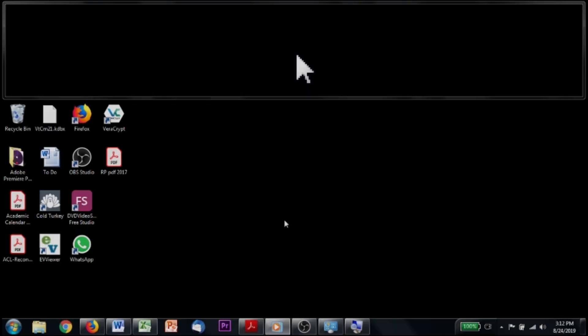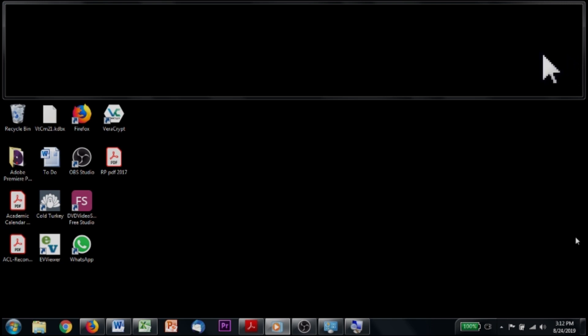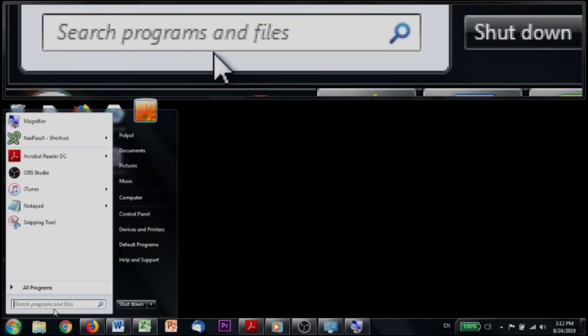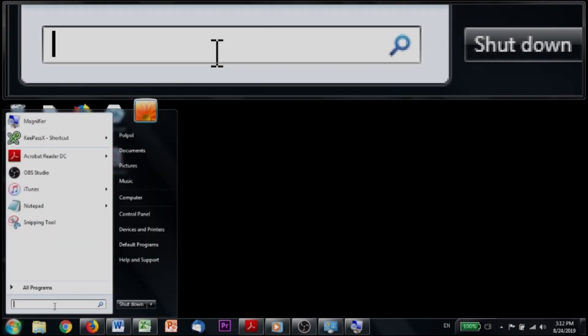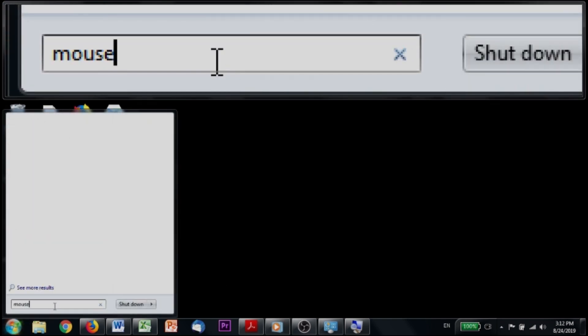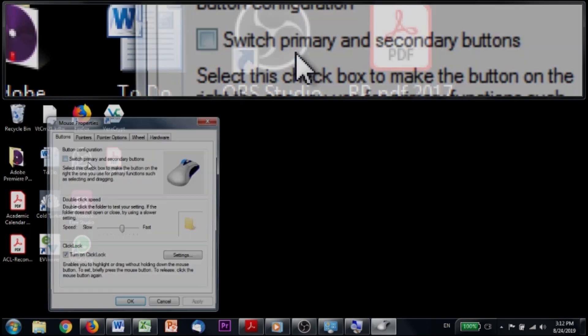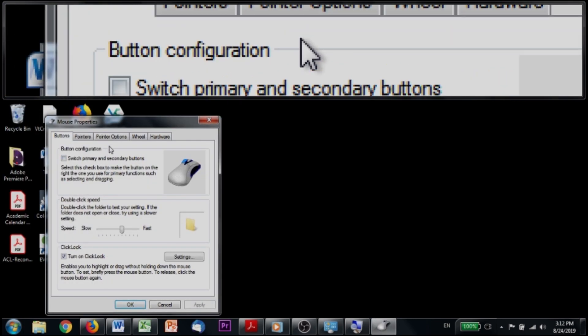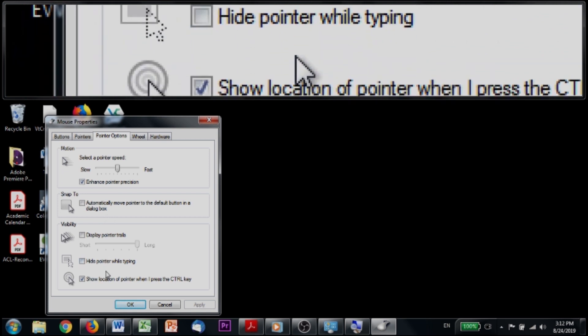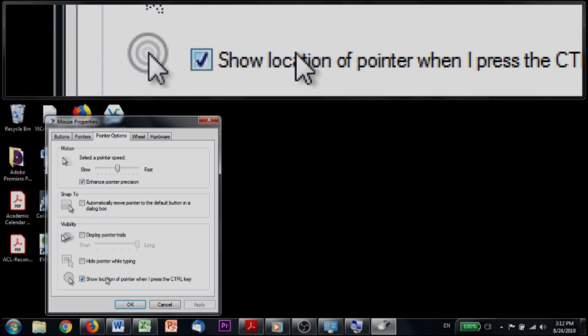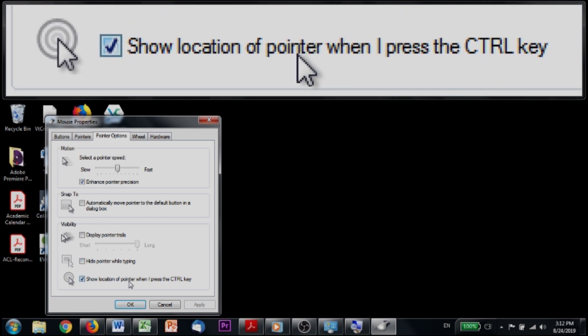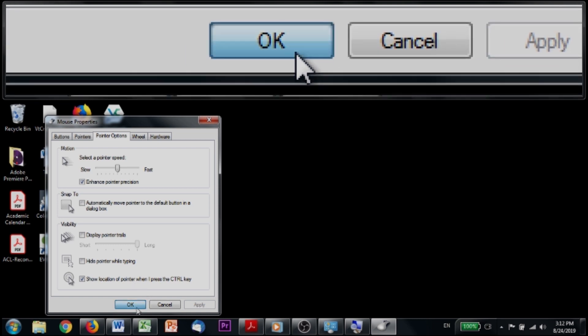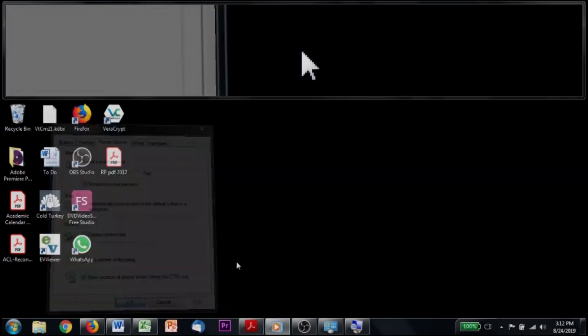Yay. There are other things I like to do to make the computer easier for me to use. One of them is this. So if I've lost my pointer and I don't know where it is, all I have to do is hit the control key and it does these concentric circles, which tell me where my pointer is. You can activate that option by opening your mouse settings and going to pointer options. And down here, all the way down, there's this option that you have to tick that says show location of pointer when I press the control key. And there you have it.